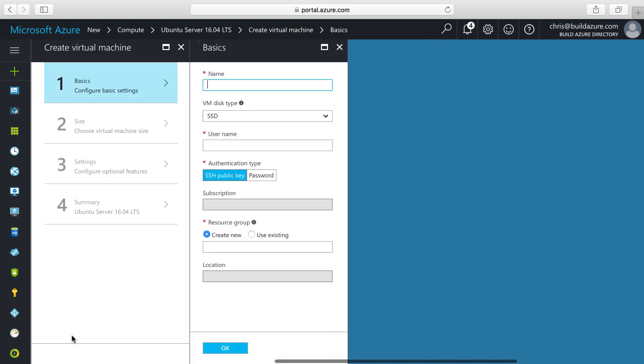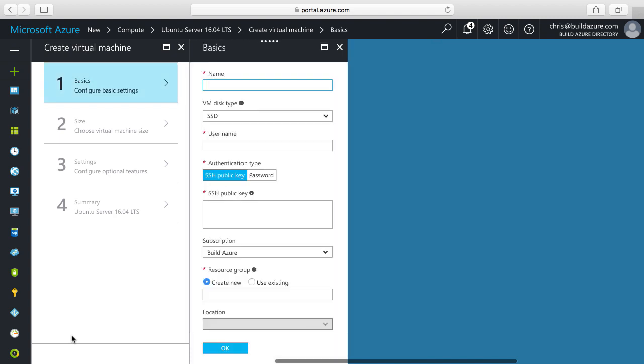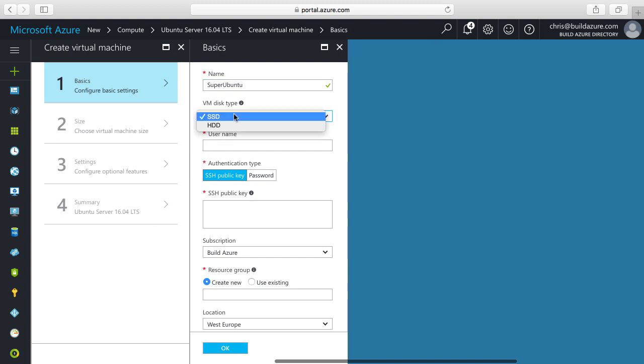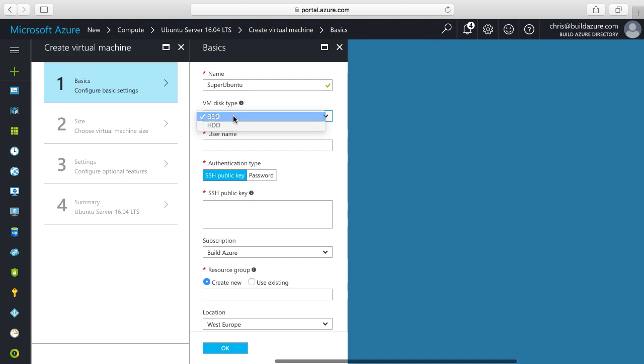Now I need to first configure some basics for my VM. I need to give the VM a name and then specify the VM disk type. SSD gives us high performance solid state drive backed storage and HDD gives us more cost efficient spinning hard disk drives. In this case I'm going to leave it as SSD.